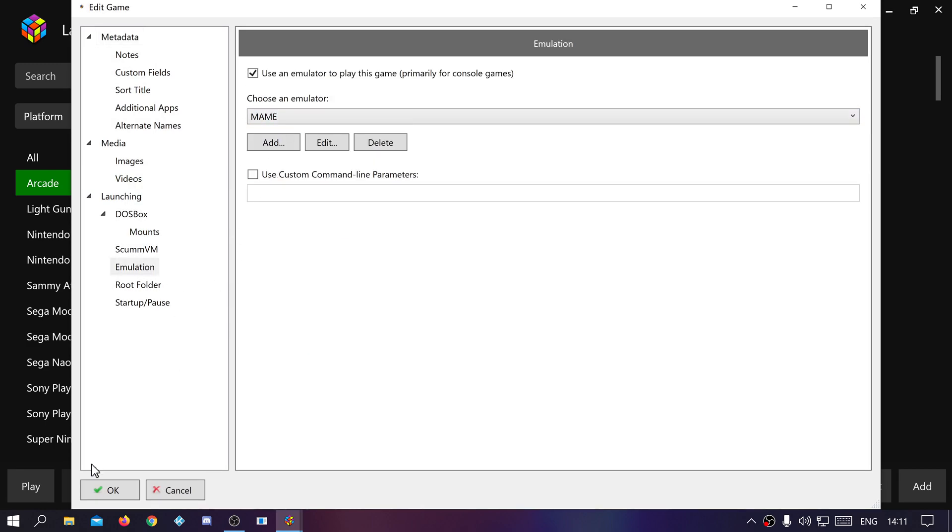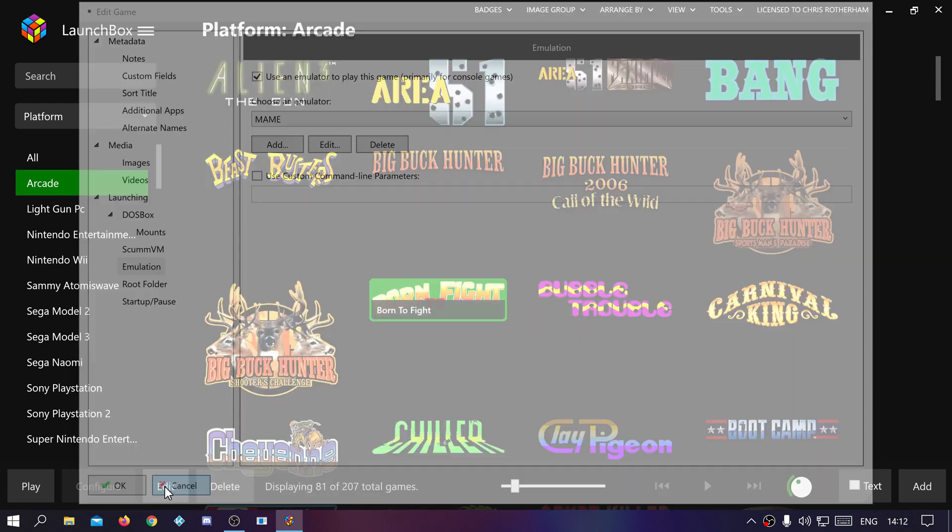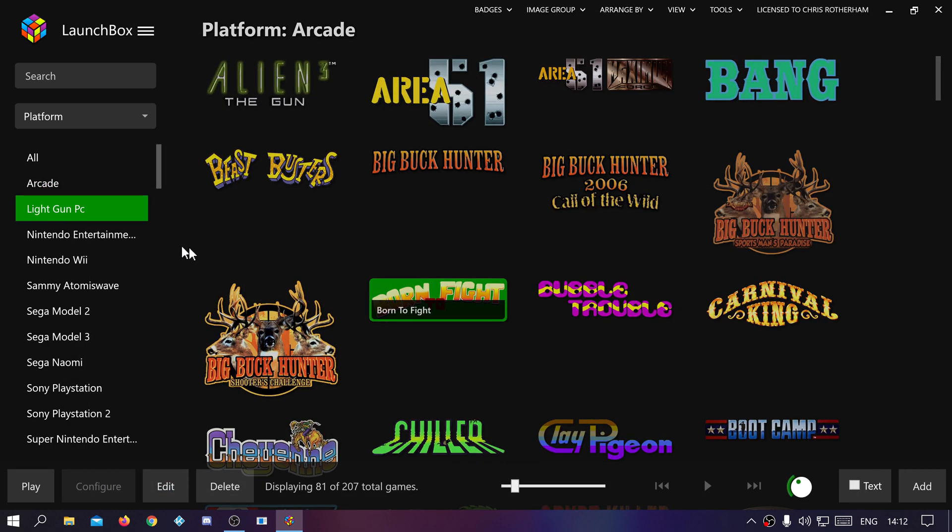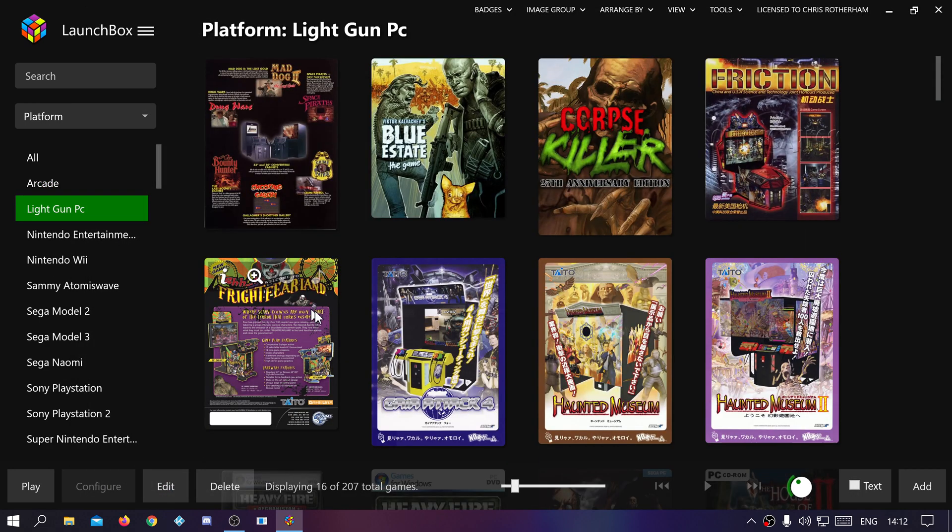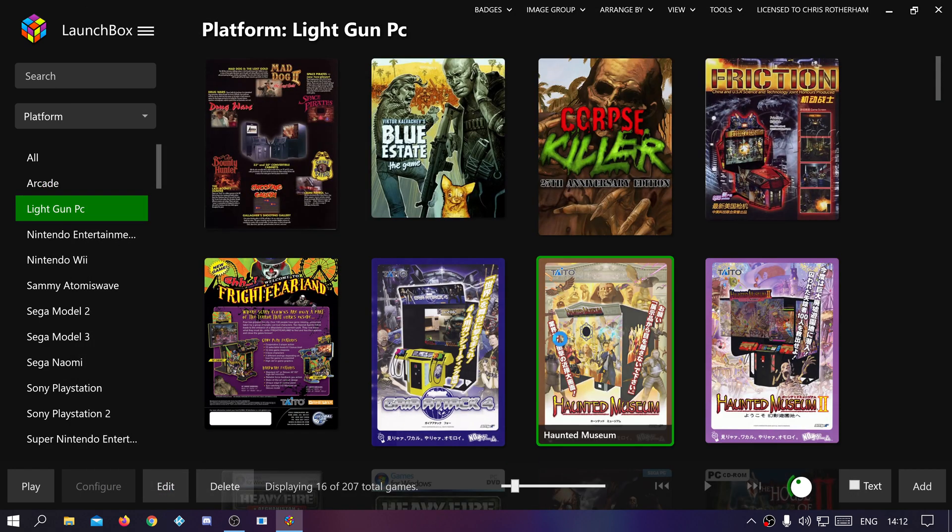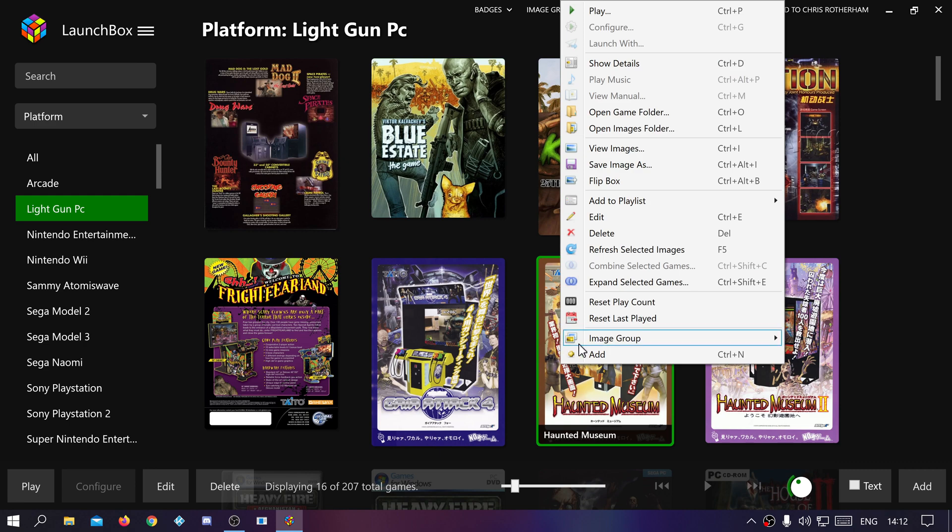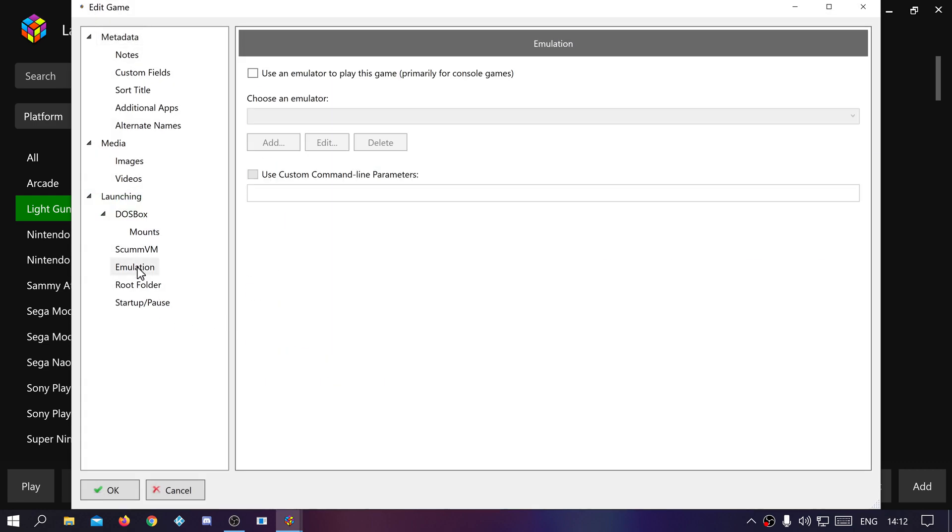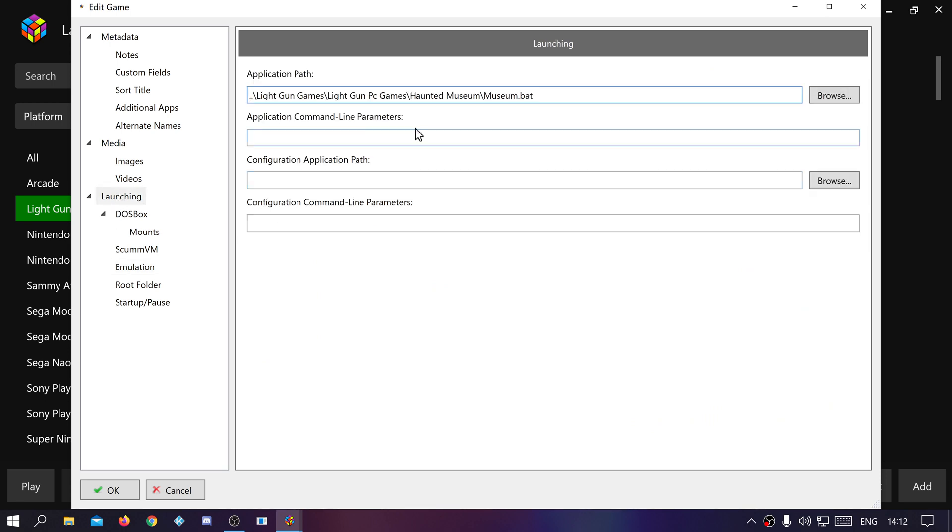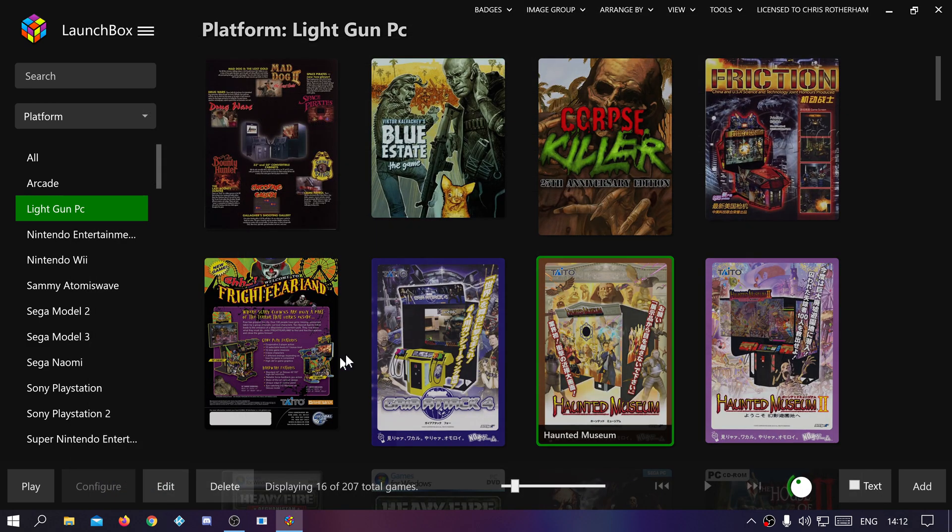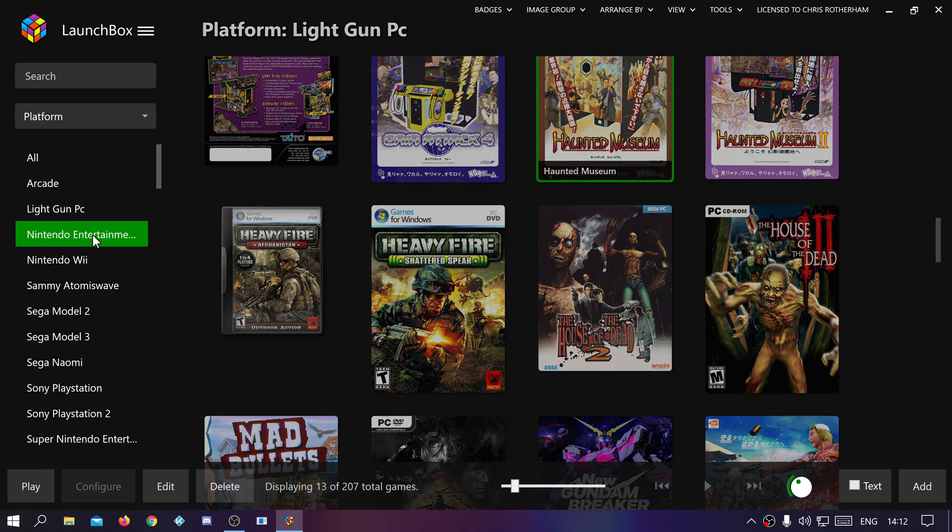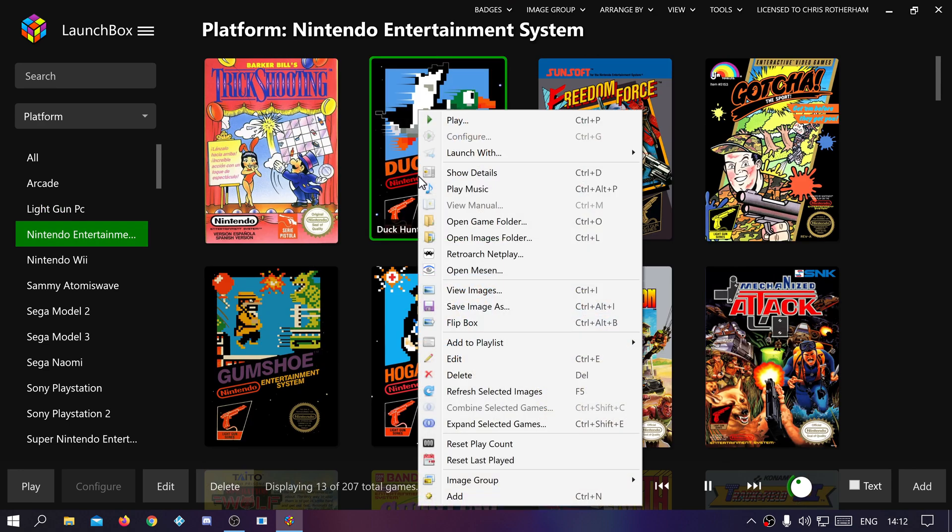Emulating, just a standard LaunchBox setup. PC games, I have them set up with emulator switched off and the launching path is to a bat file. That's how I've got the PC games set up.